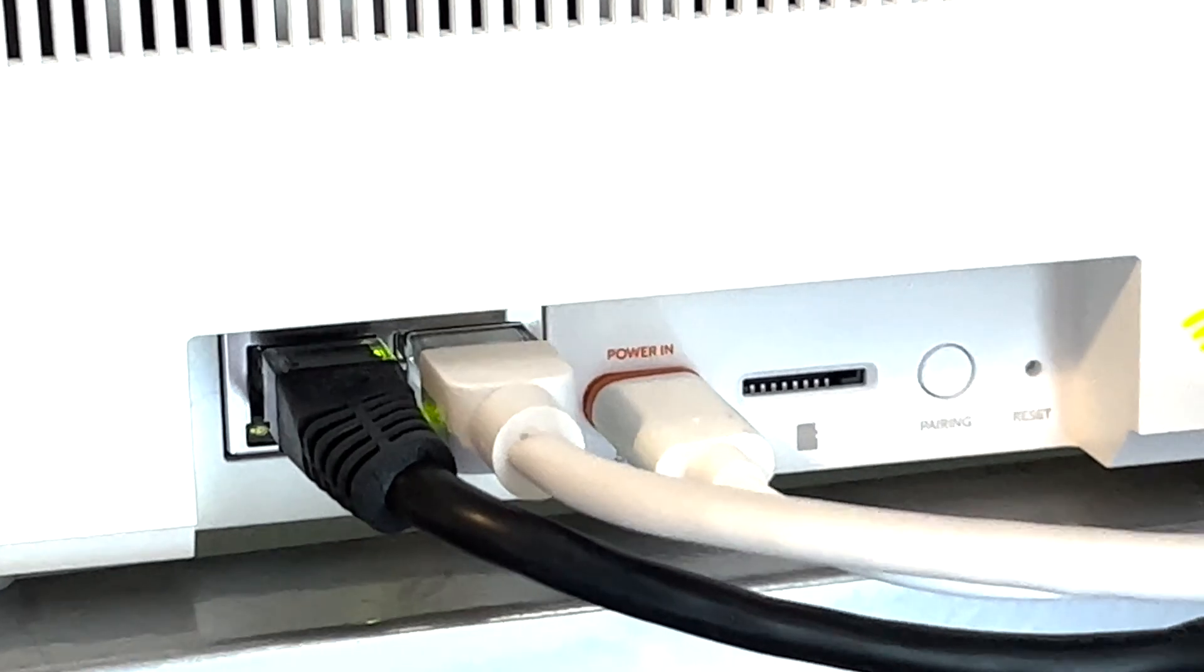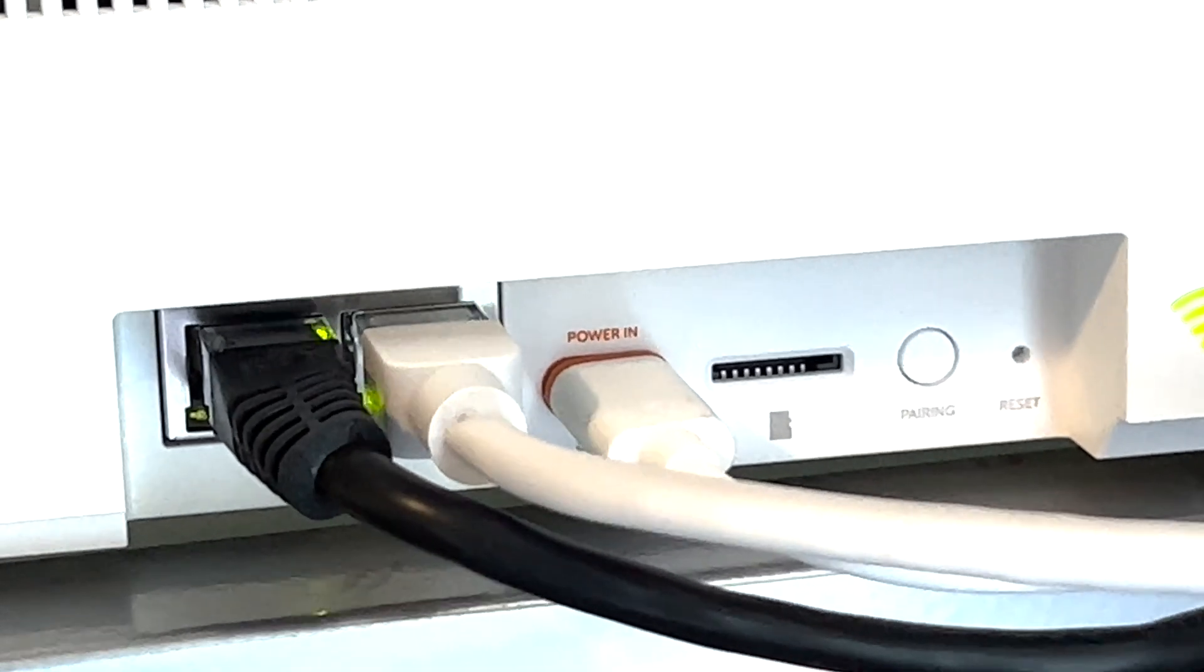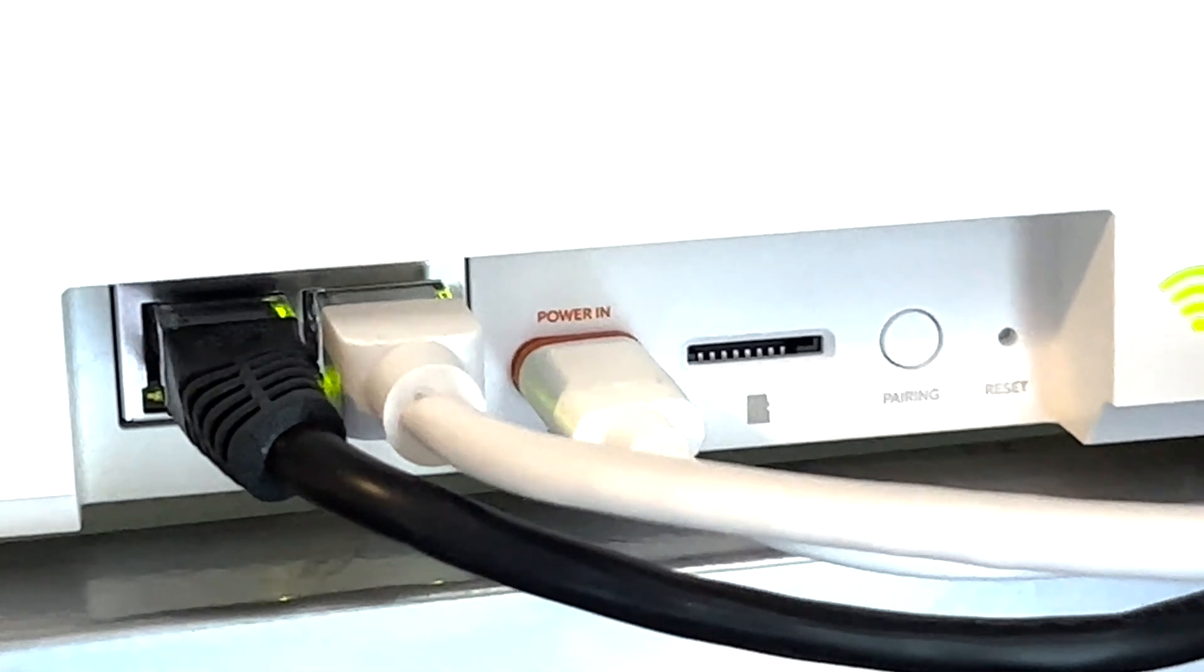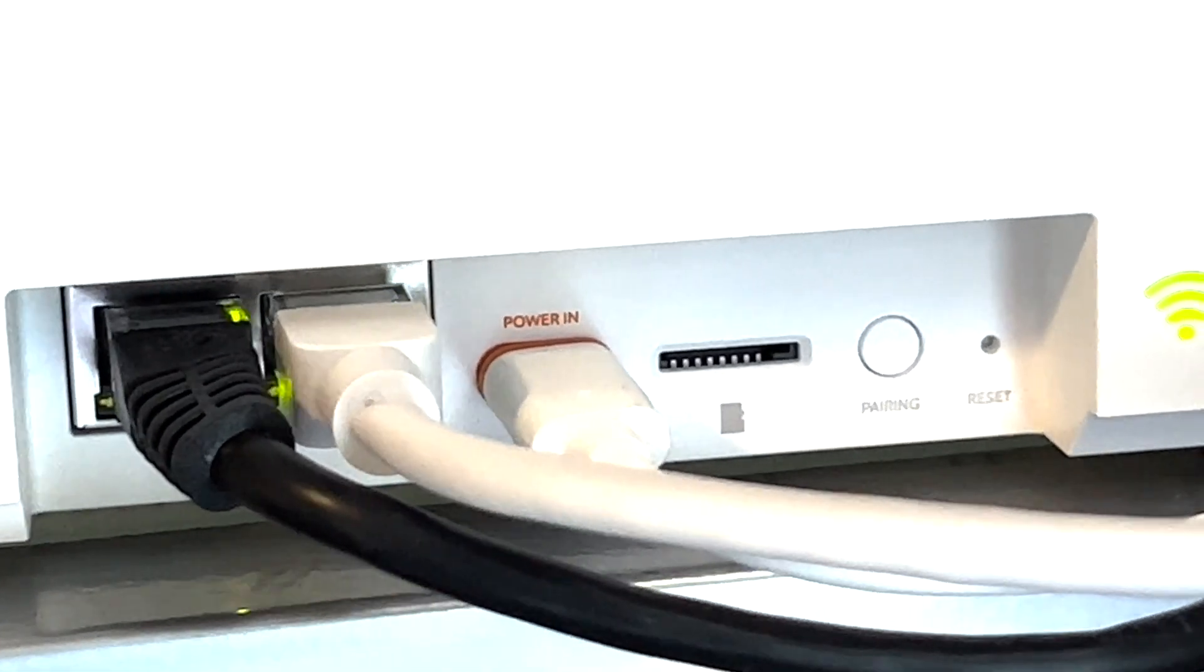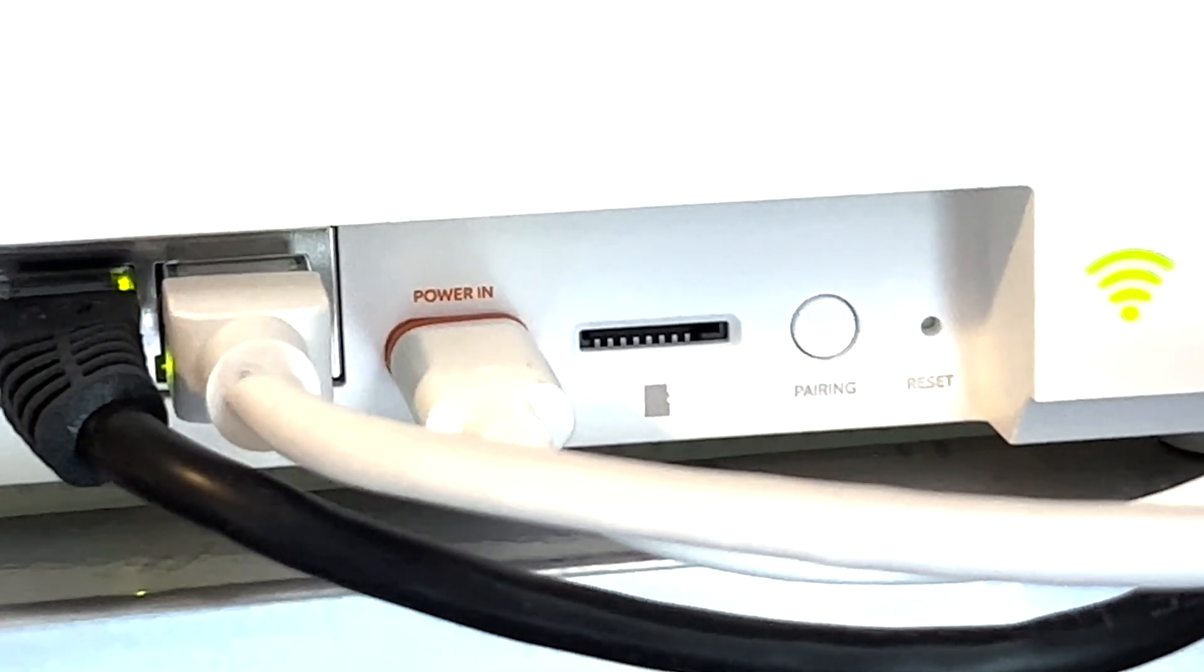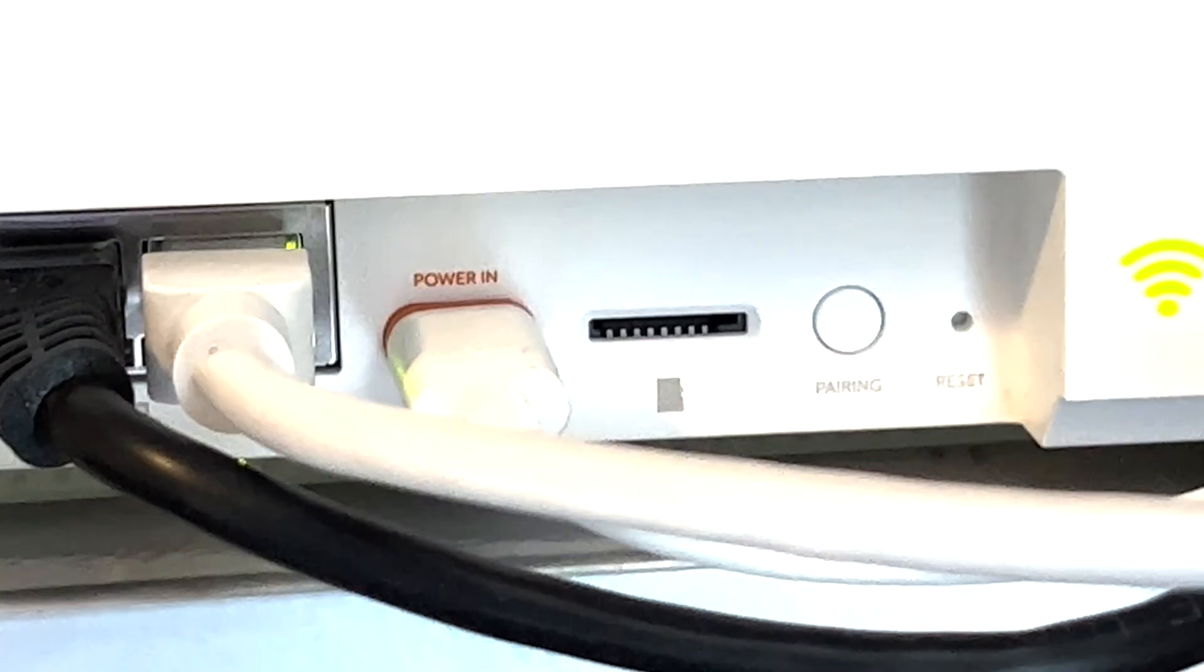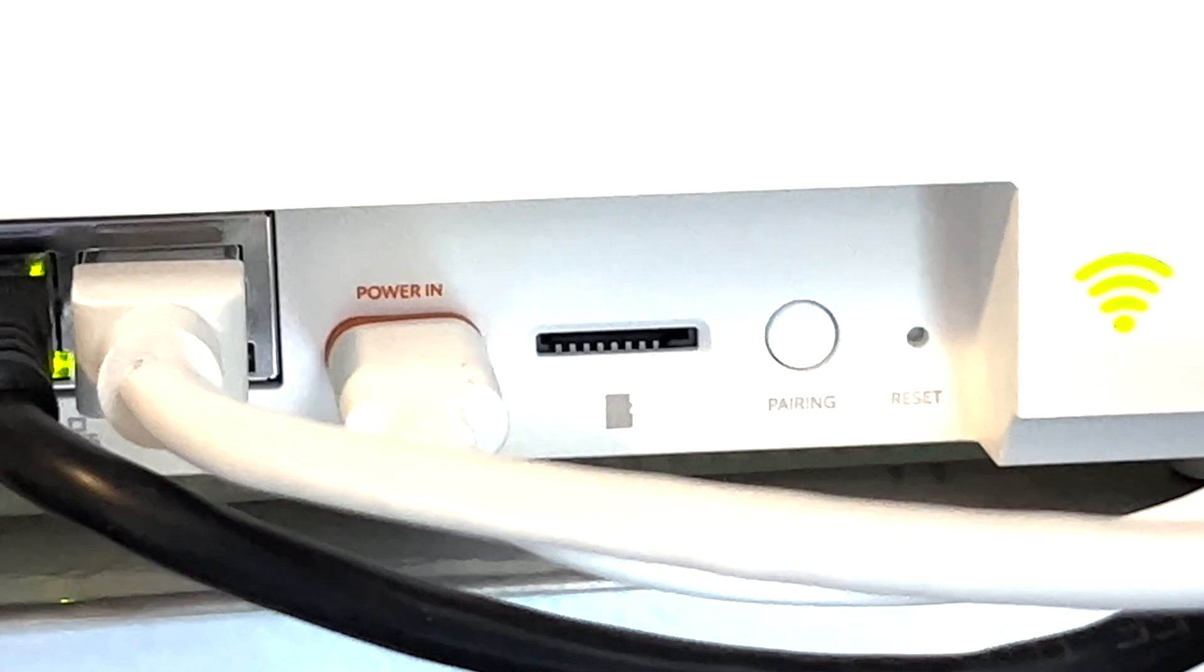On the plus side, your footage is stored locally so you have control over it. Another plus is that even if you lose your internet connection, the footage is still captured from your cameras.